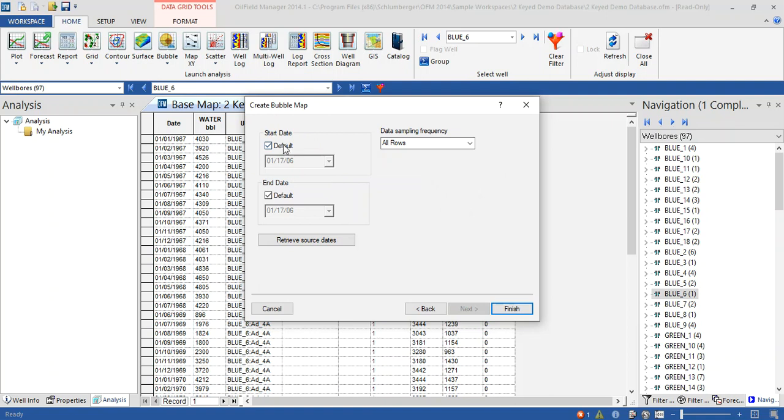By default we use the last data because this one is a variable gross production with time, but the final product is end of this data. Then click finish.